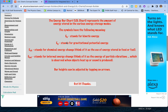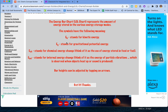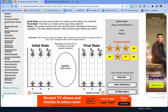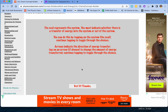It goes through what each symbol stands for. Think of internal energy like energy stored inside a person — it's chemical energy. The system arrows represent the energy transfer diagram.